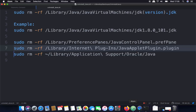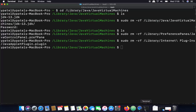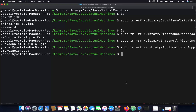Finally, run the last command: 'sudo rm -rf ~/Library/Application Support/Oracle/Java' to remove the Oracle Java support directory. After running all four commands, everything related to Java will be removed from your Mac.